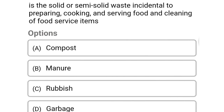Next question: this is the solid or semi-solid waste incidental to preparing, cooking and serving food, and cleaning of food service items — option A: compost, option B: manure, option C: rubbish, option D: garbage. The correct answer is option C, rubbish.